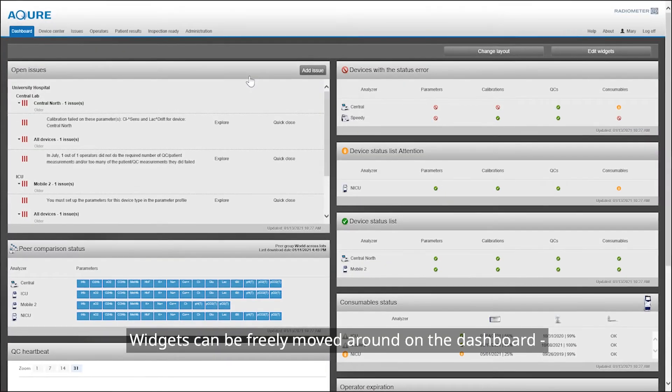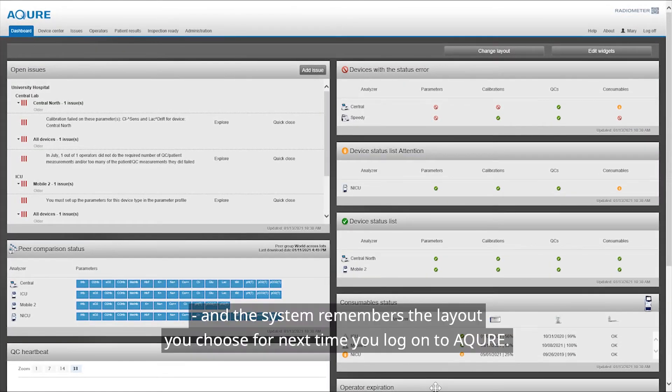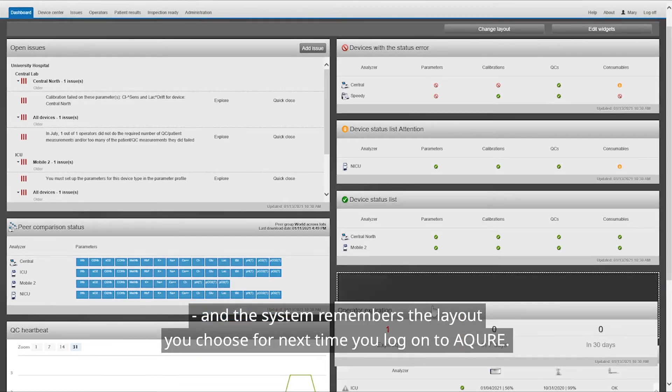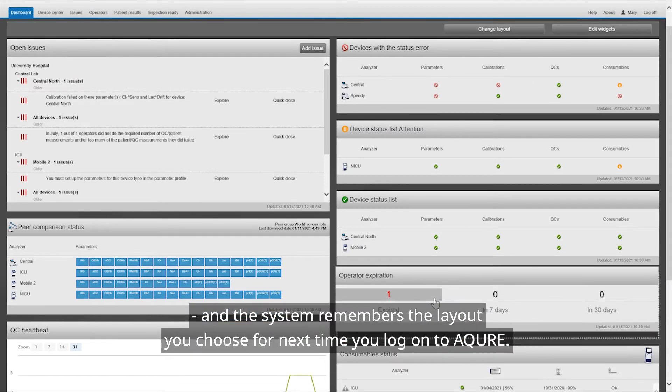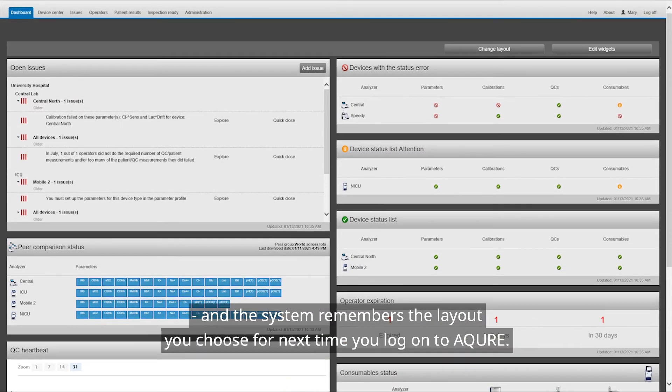Widgets can be freely moved around on the dashboard, and the system remembers the layout you choose for the next time you log on to Acure.